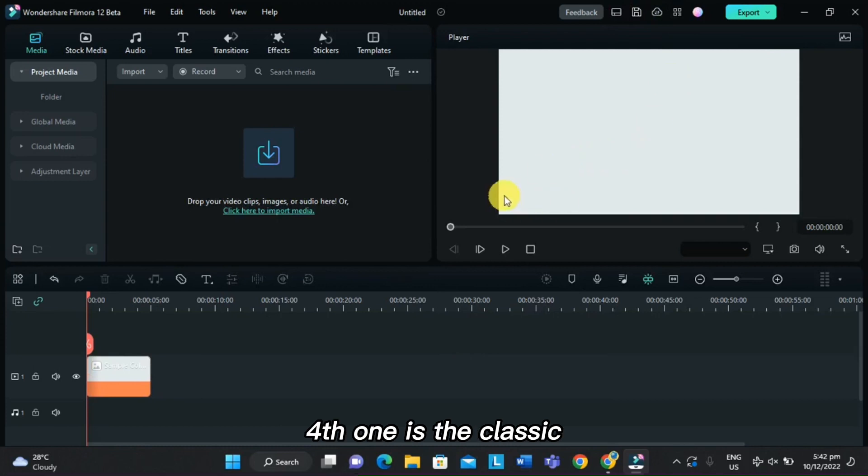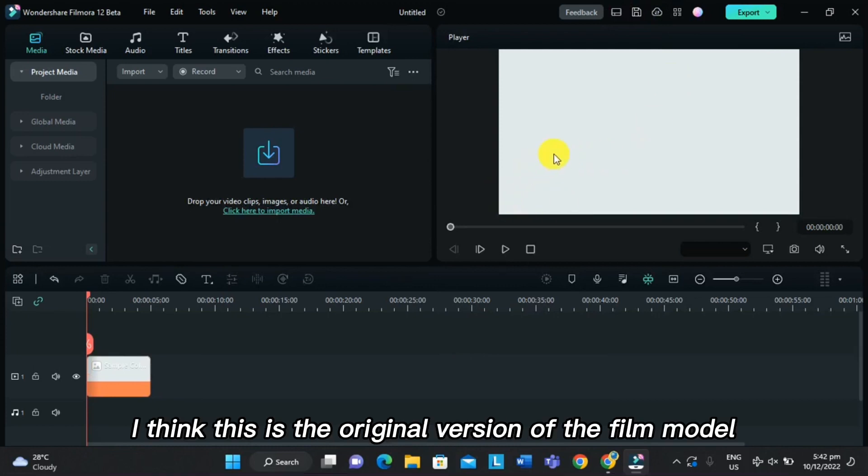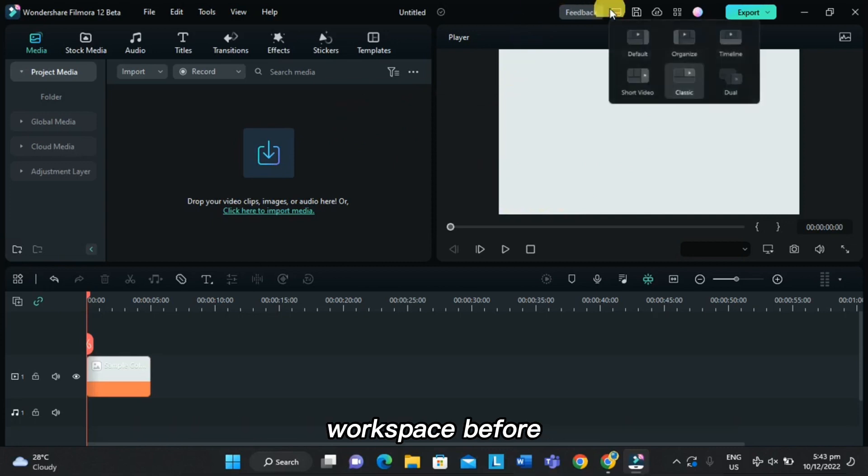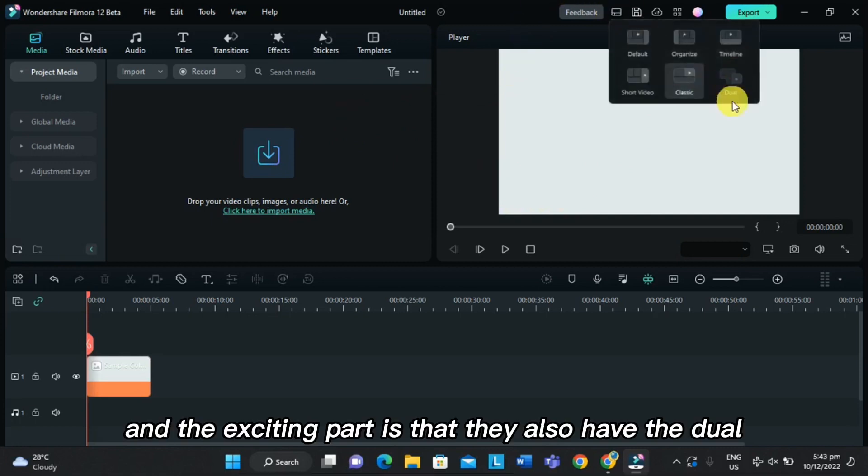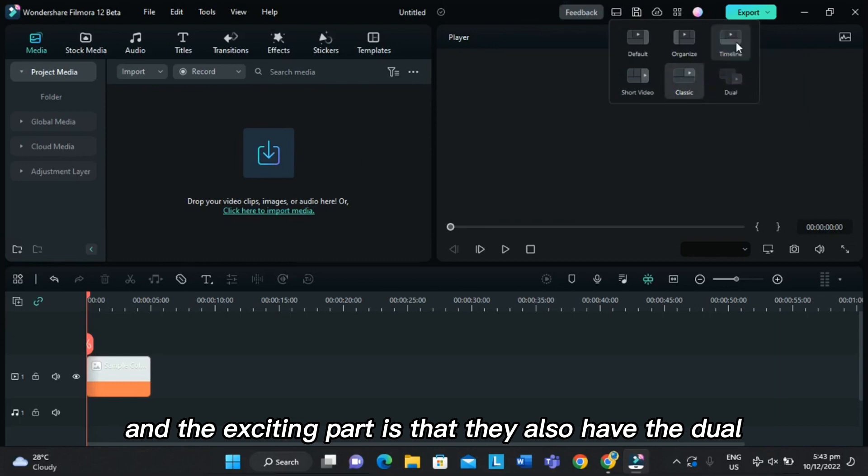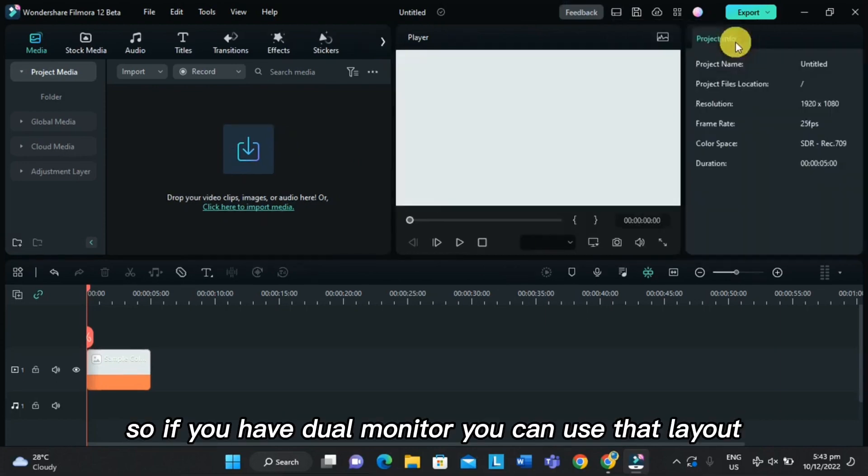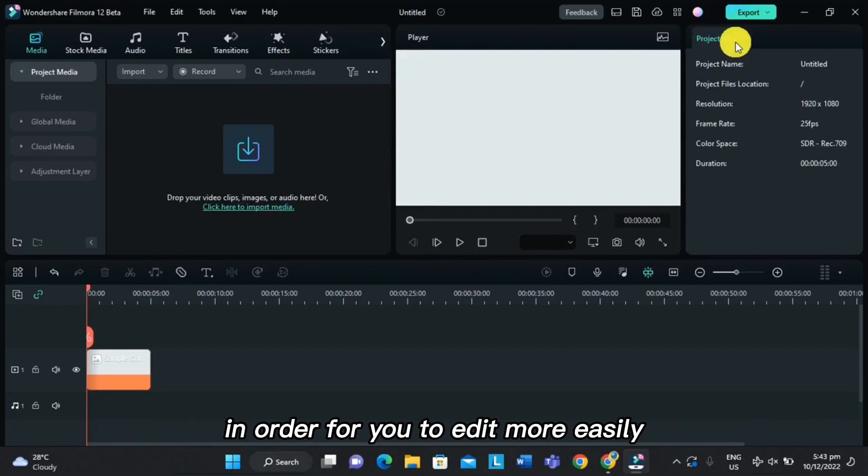Fourth one is the classic. I think this is the original version of the Filmora workspace before. And the exciting part is that they also have dual. So if you have dual monitors, you can use that layout in order for you to edit more easily.